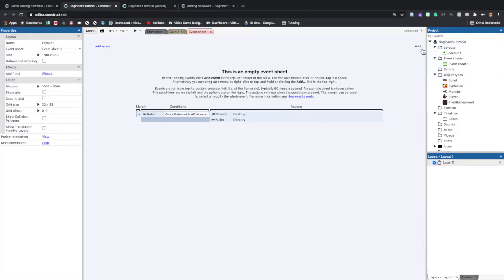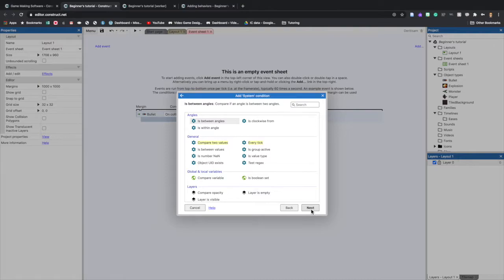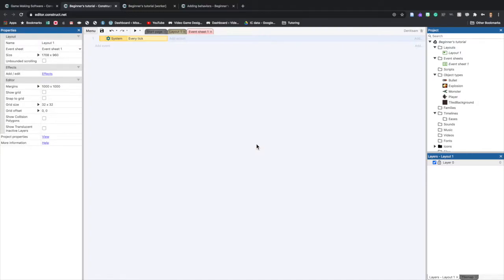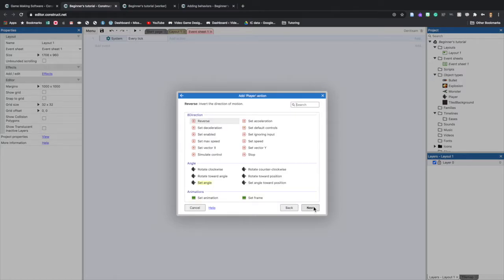Let's make our first event. Double-click on the empty sheet — this is going to be a system condition, so click System and then select Every Tick, which means this will always be happening. Now click Add Action on the right to determine what happens. Select Player, then find Set Angle Toward Position.